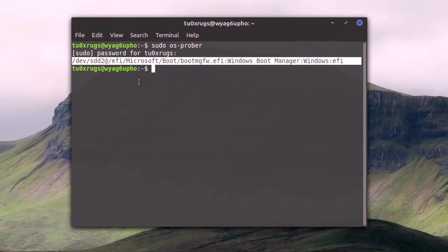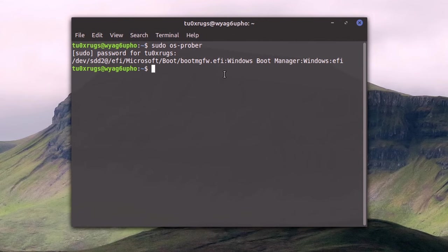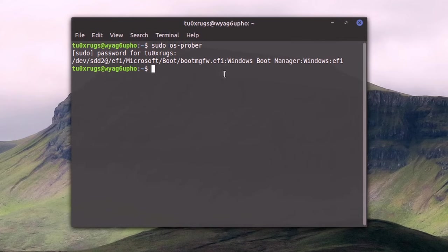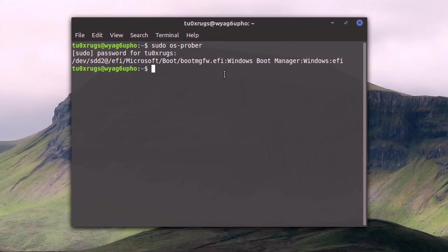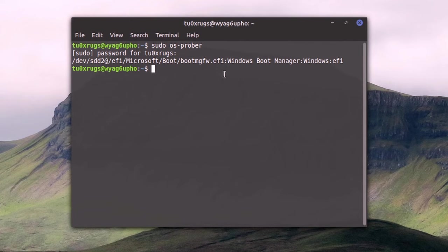If everything was done correctly, you will see the Windows boot manager right there as you can see. That's very important. It's added to the /EFI Microsoft boot. That means that it is available and that means you can update grub to make sure that it sees Windows and it gives you the option to boot it up.